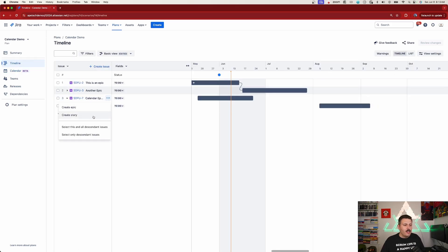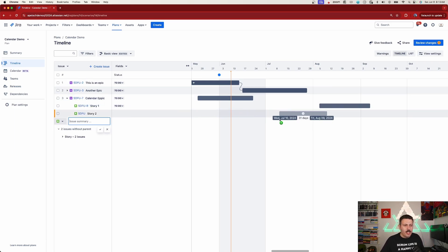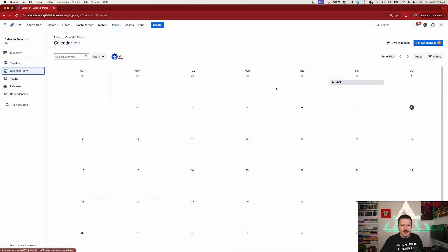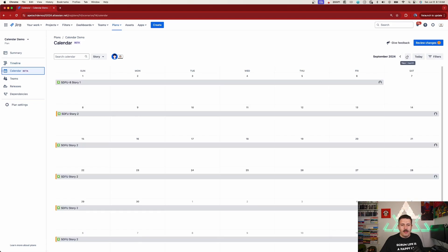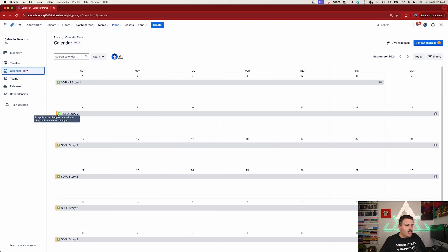Now I'm curious — would it have shown up had I not pushed my changes? Let's test that out. I'll create another Story — Story Two — without committing the changes, and go into September. Back in the calendar view, fast forward to September, and I can see Story Two. So pushing wasn't required. You'll notice a subtle orange indicator, which seems to be saying that these changes are beyond your plan — it recommends you review your changes.